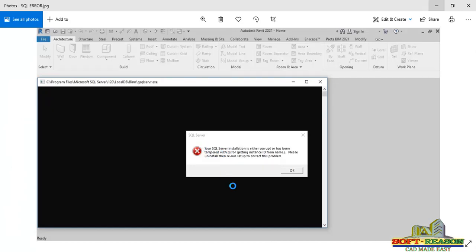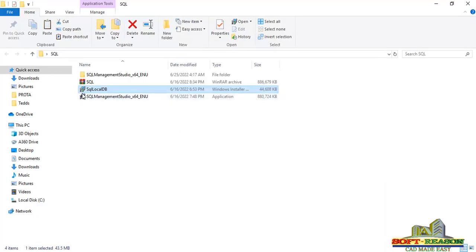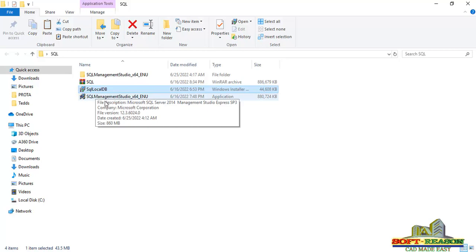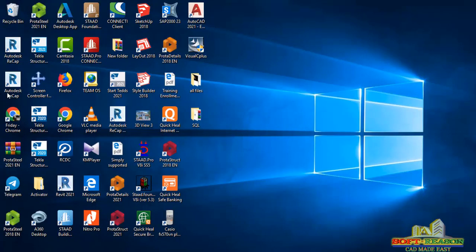The issue is now resolved successfully. You will find a link in the description of this video to download these two files so you can resolve this issue if you're experiencing it. What you need to do now is restart your system. After restarting, try to start Revit again and you will notice that the particular error is no longer coming up. Get the link to download the files in the description of this video.